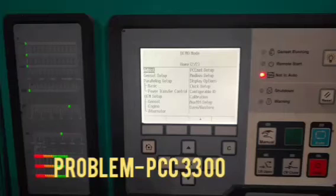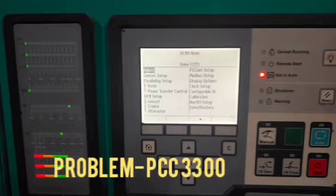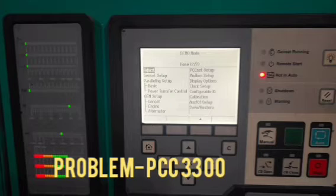Hi friends, today I am showing you one of the major problems on this panel. The name of the panel is PCC3300 and this panel has been fitted on the 1.5 MW engine.